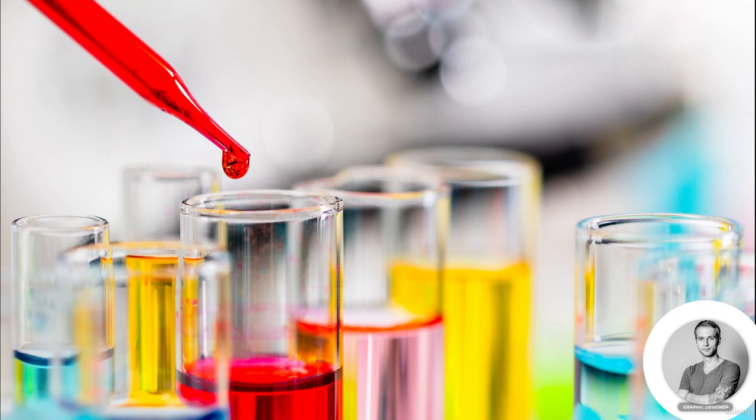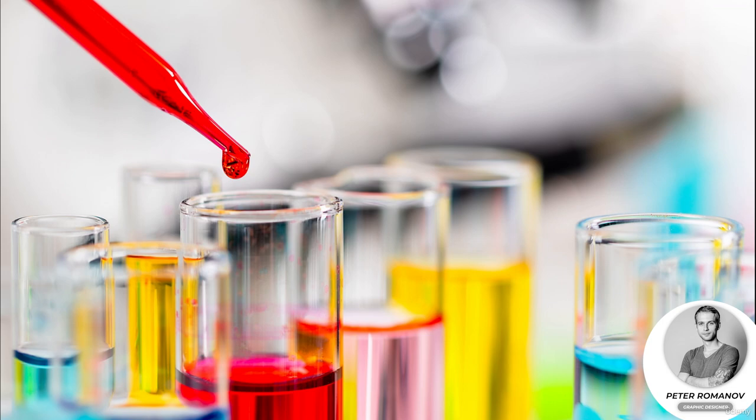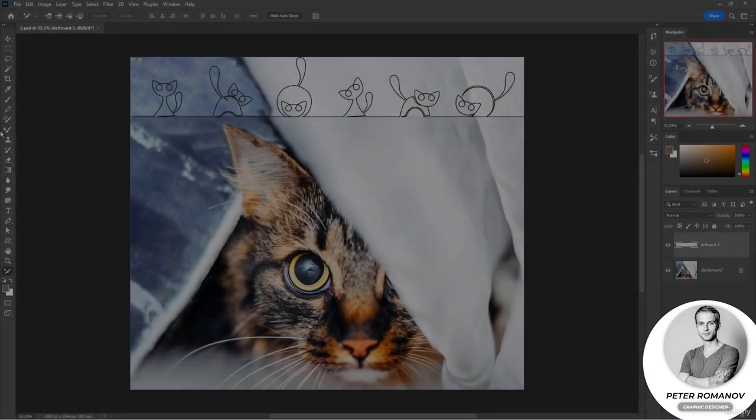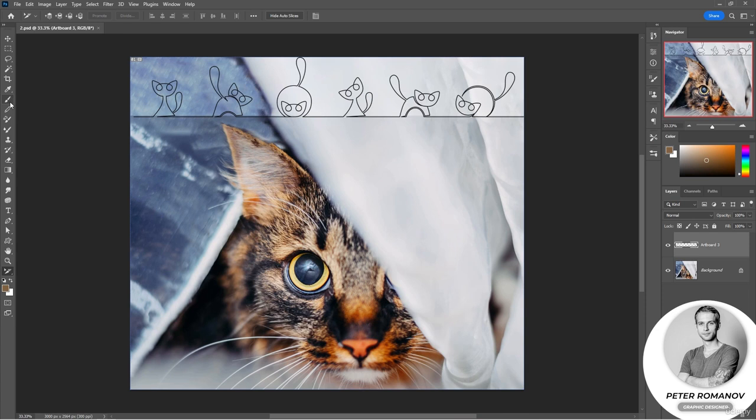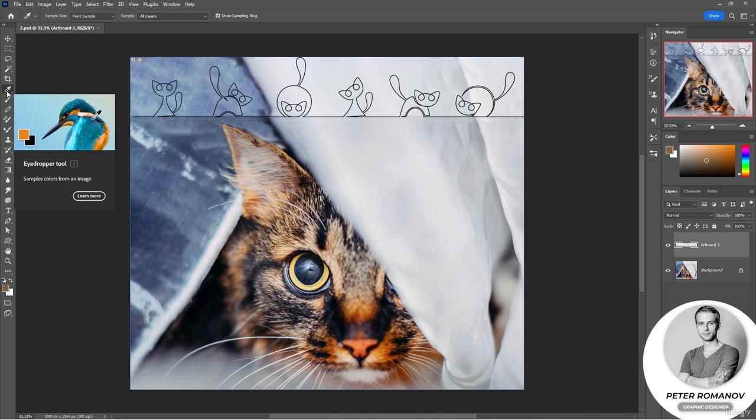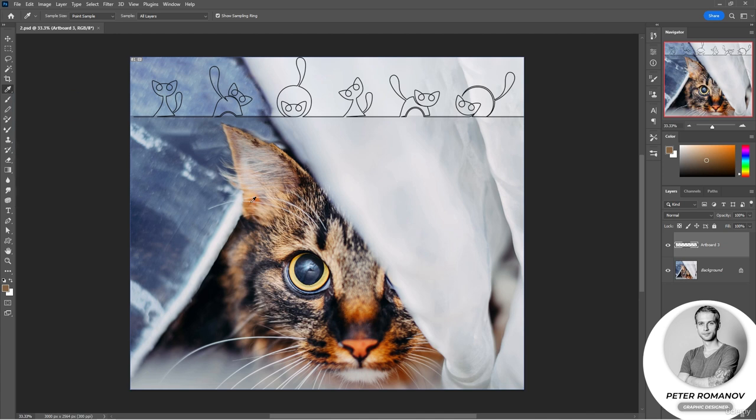Hi guys! Today we are going to talk about the eyedropper and other tools that are also included in this group. We have already talked about this tool, but today we'll discuss it in more detail.